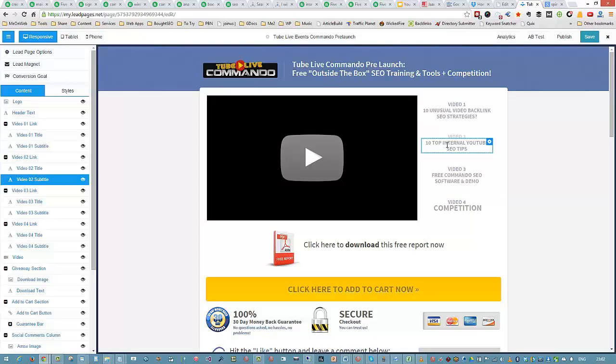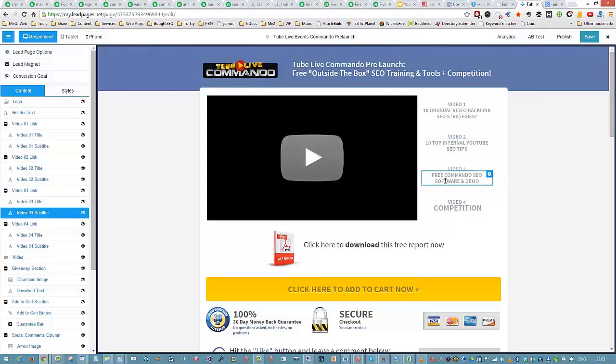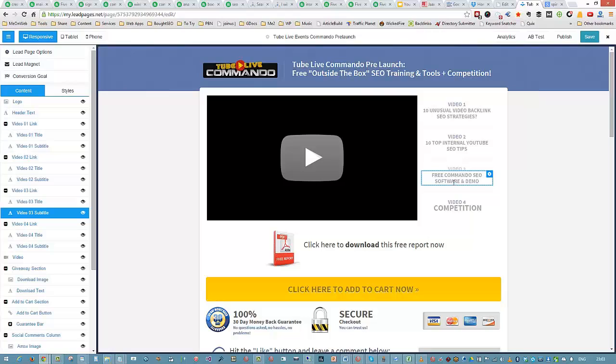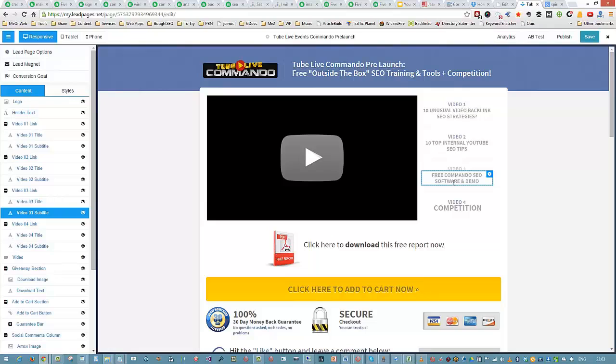I'll show you quick and easy ways to do internal YouTube SEO, the fast effective ways. You'll learn something even if you're an experienced video marketer. In video 3, I'm going to give you a free SEO software. I'm keeping it quiet what it is until we release it, but it's a free commando SEO software. Most who know me know I've got over 20 YouTube SEO softwares, two large video SEO software suites, and a whole bunch of SEO softwares. We're giving you a free commando SEO software that will really benefit you whether you purchase Tube Live Commando or not. This comes in video 3 and it's yours to keep.